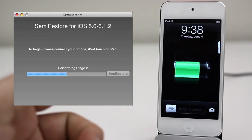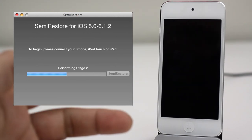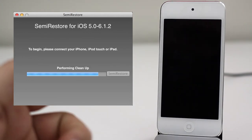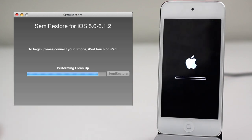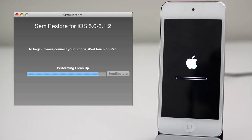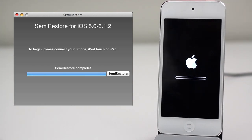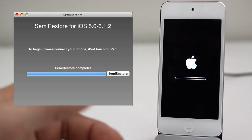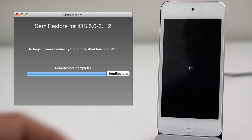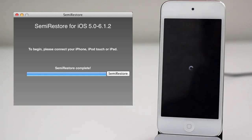And then we are cleaning up and now we are finished. Semi Restore complete as you can see right there. Just that simple.